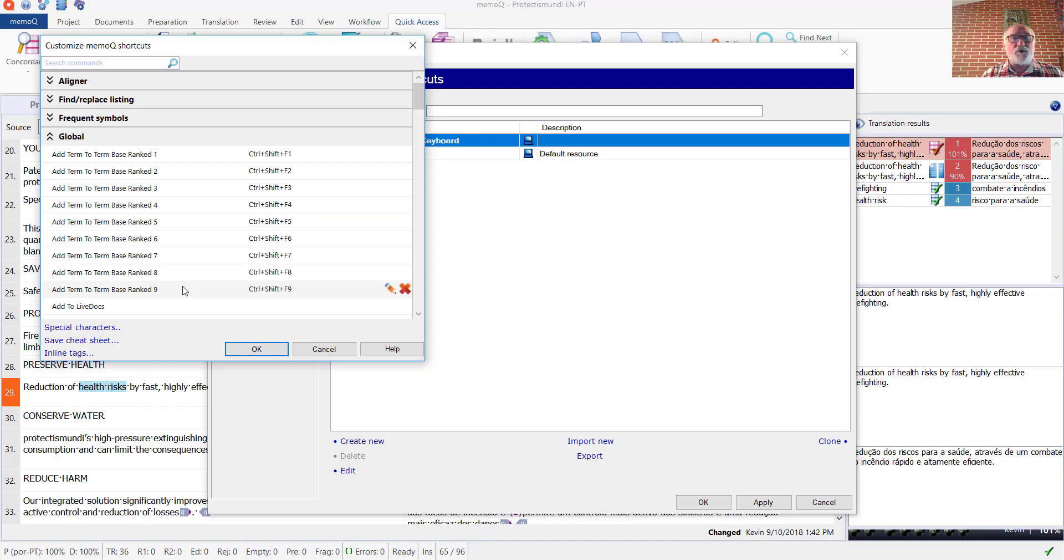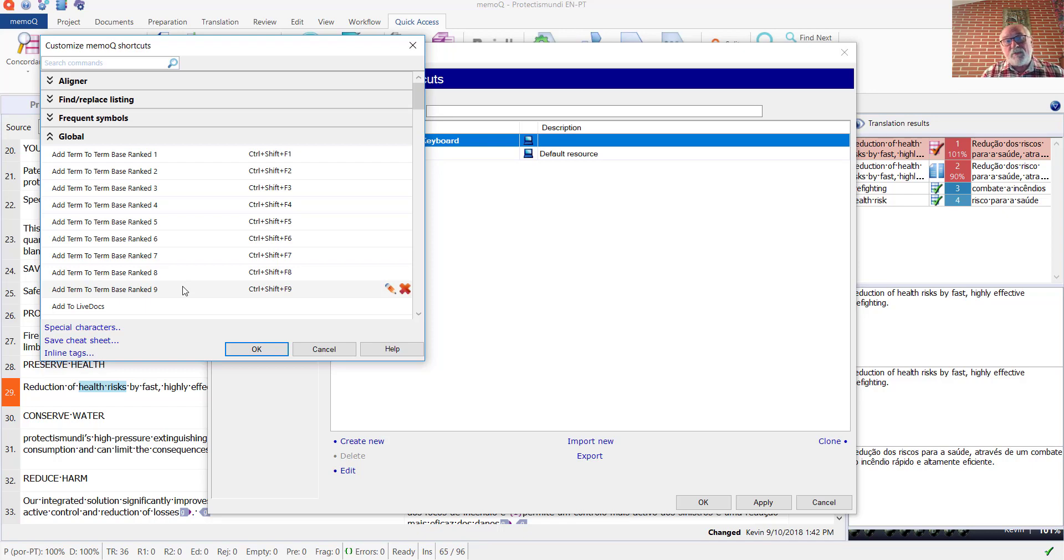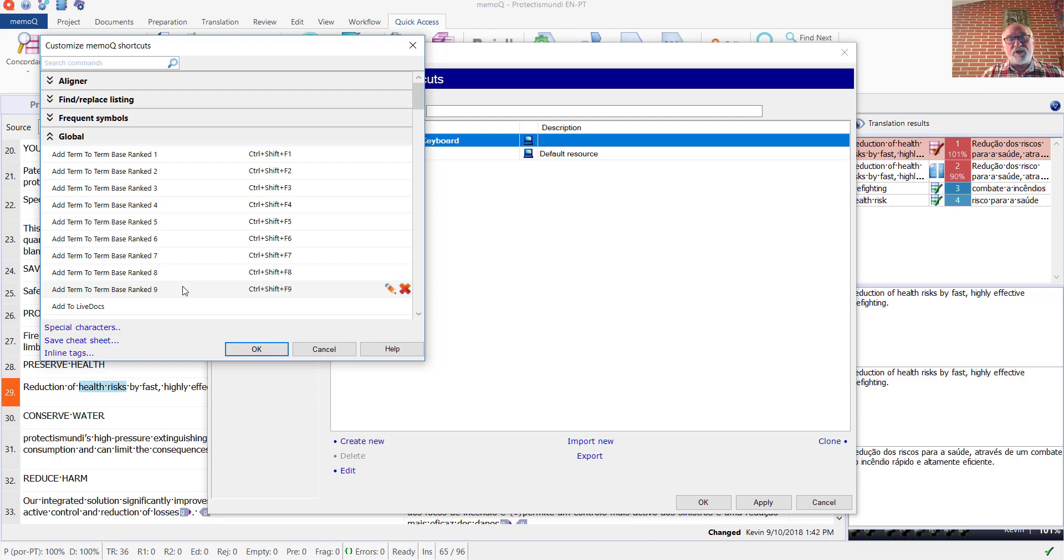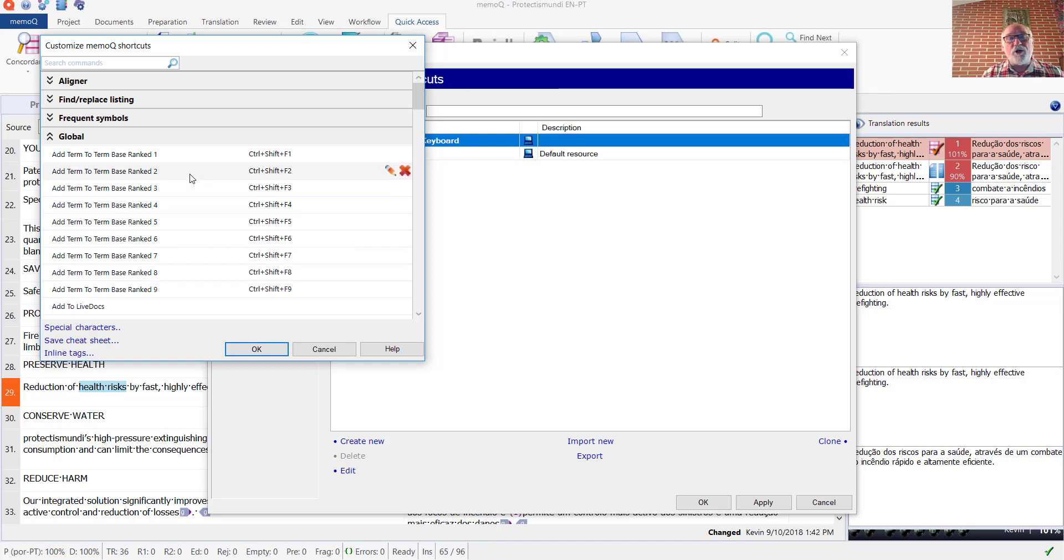For example, if you're doing an annual report translation and you find both business terminology and legal terminology, and maybe it's for a health care company, so there's also some medical terminology. If you see terms that belong in one of those specific term bases that you do not want to have in the other term bases, you can use this keyboard shortcut feature to write those terms specifically to that term base.